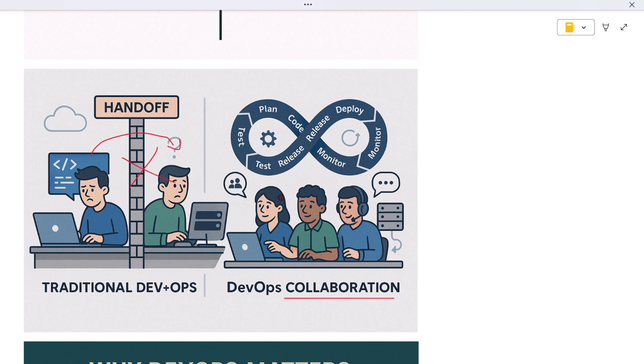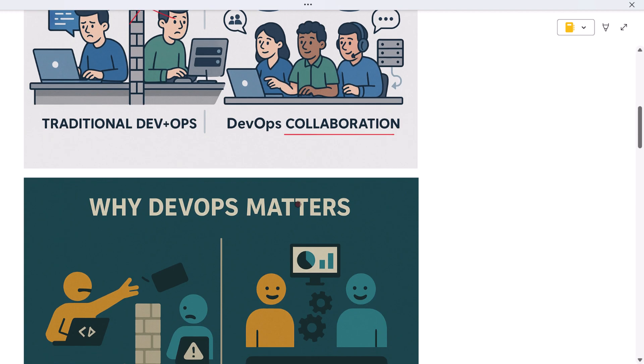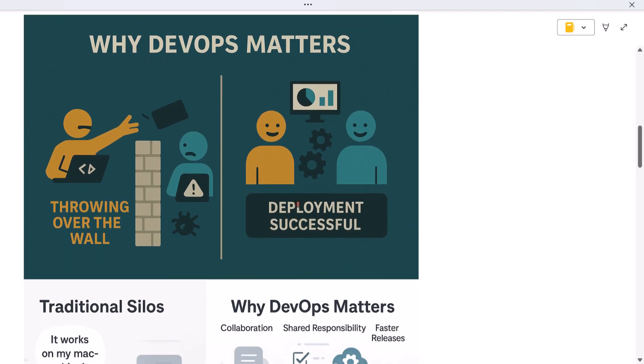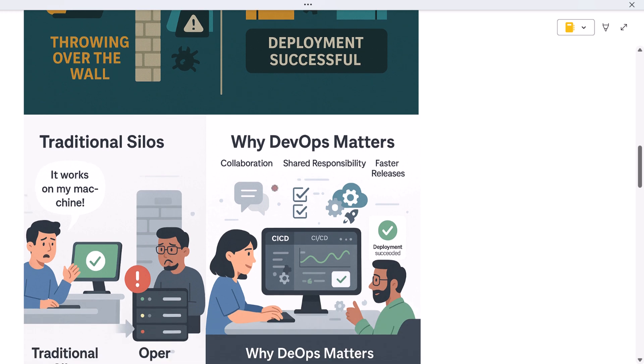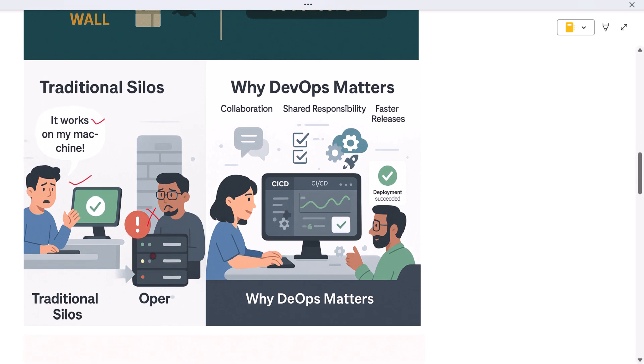So why does DevOps matter? Imagine this: a developer writes a new feature and says 'it works on my machine.' Then it goes to production and suddenly it crashes or behaves unexpectedly. That's the old world where development and operations worked in silos.